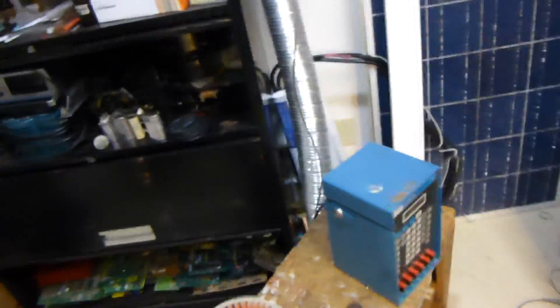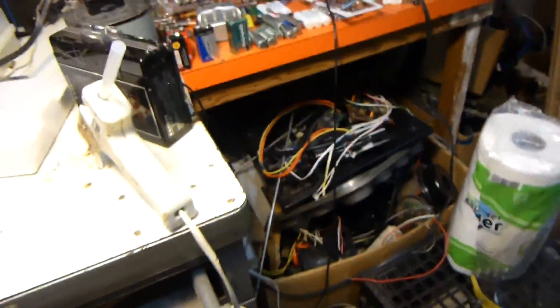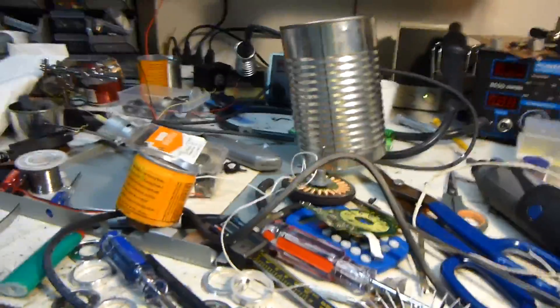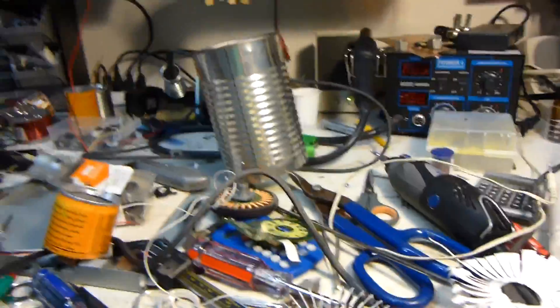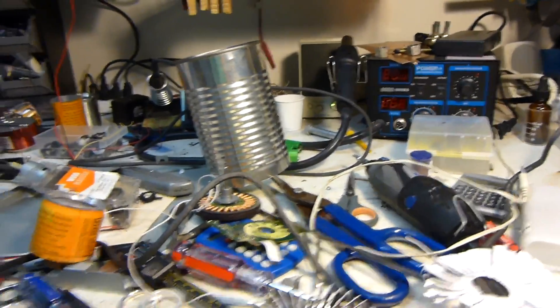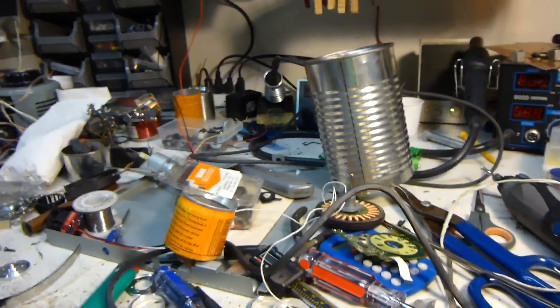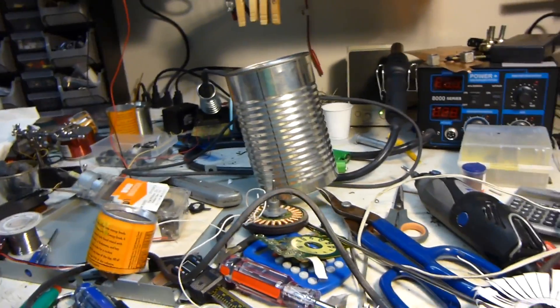And I still want to fiddle around with my voltage regulator. I still want to fiddle around with that and get it working.